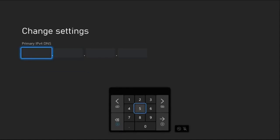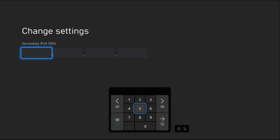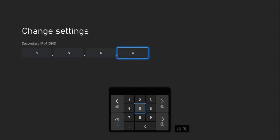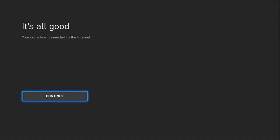Then for the Primary IPv4 DNS, we need to add here 8.8.8.8. Then go for the next, Secondary IPv4 DNS, and here 8.8.4.4. Once done, press the three lines button from the controller, and again press B button from the controller.